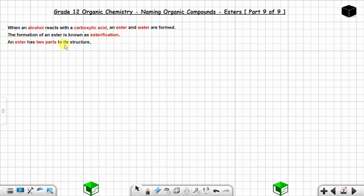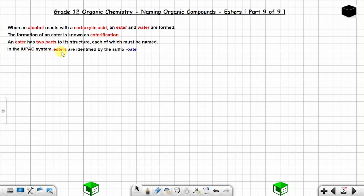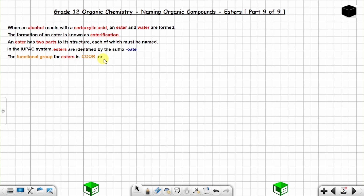An ester has two parts to its structure, each of which must be named. In the IUPAC system, esters are identified by the suffix '-oate'. The functional group for esters is COO-R, where R stands for the carbon atom from the other part.